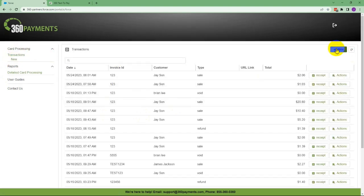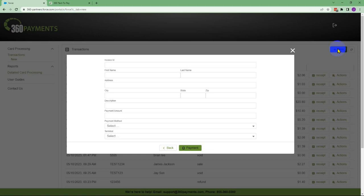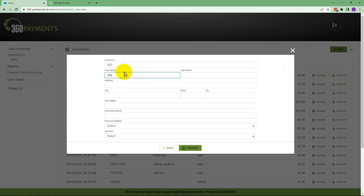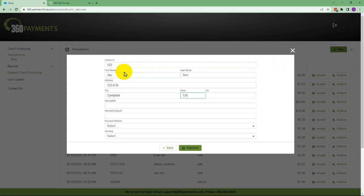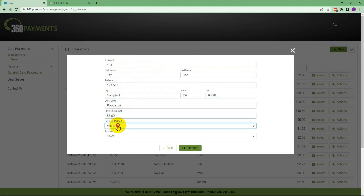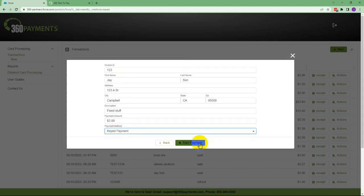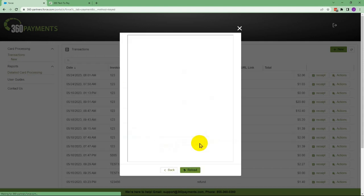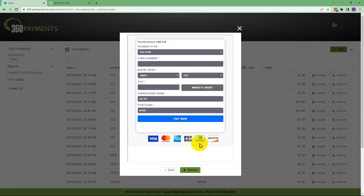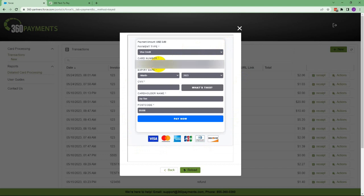In either case, you'll get a pop-up screen to enter preliminary information. Choose Keyed Payment from the payment method and click Start Payment. This will bring up a form where the card information can be entered.